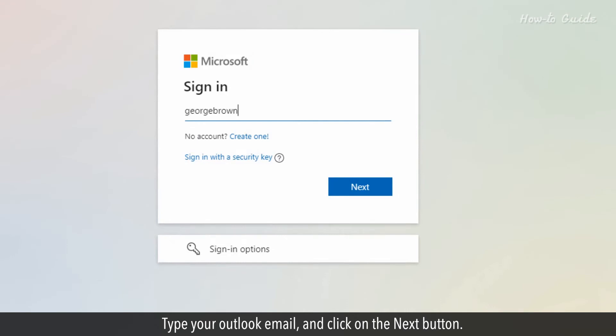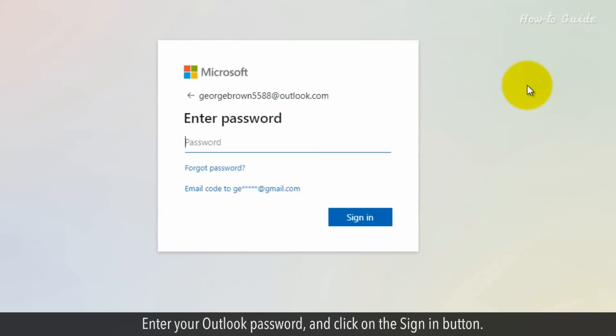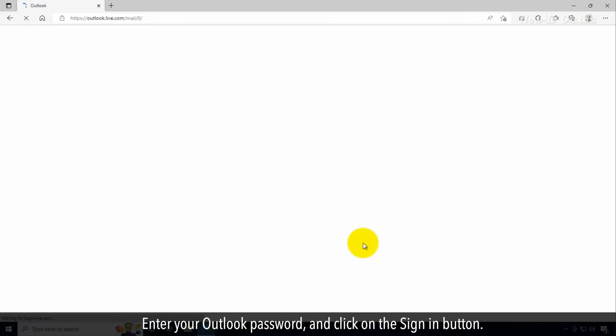Type your Outlook email and click on the next button. Enter your Outlook password and click on the sign in button.